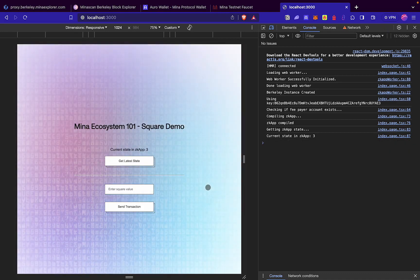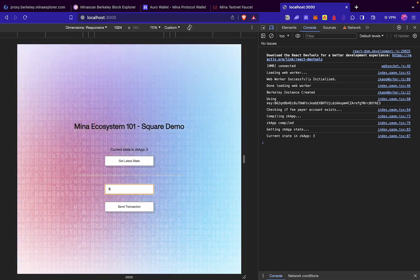Let's see what happens if we enter a square of 3 here and submit the transaction.